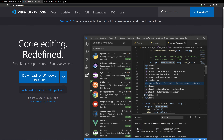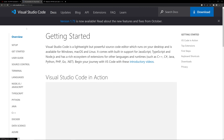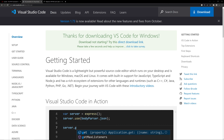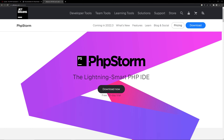Now we have downloaded Composer and XAMPP. Let's download VS Code. You can come to the website code.visualstudio.com, or search VS Code on Google, and click Download for Windows. I have already downloaded it so I'm canceling it. You can also use PhpStorm if you wish.